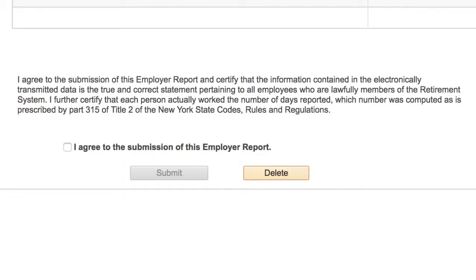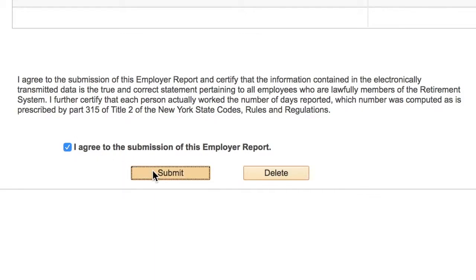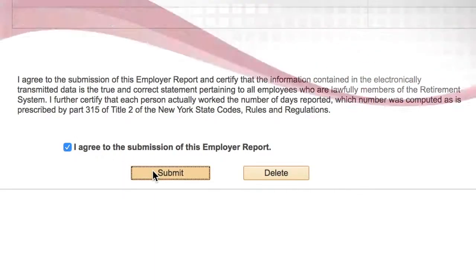If the summary is correct, you must certify the report by checking the box next to I Agree to the Submission of this Employer Report and click the Submit button.